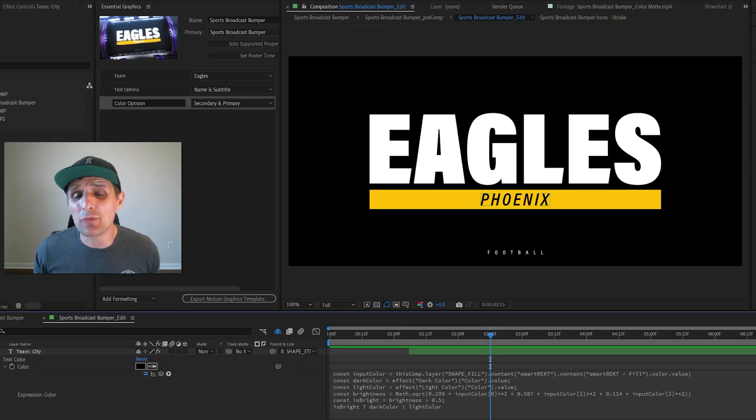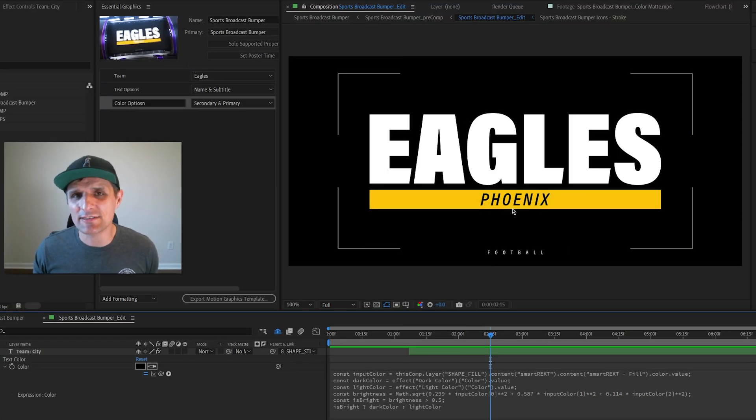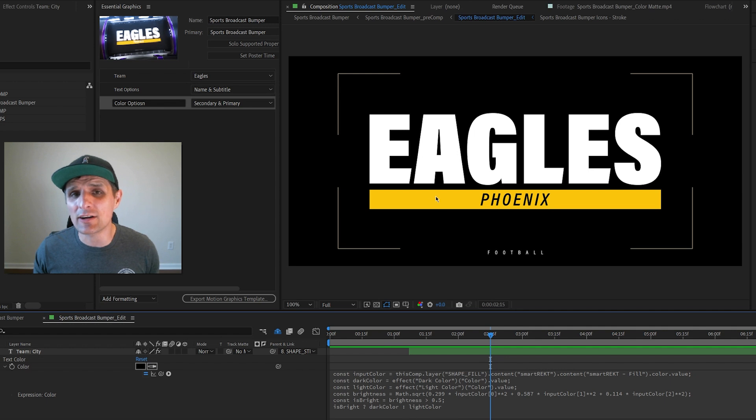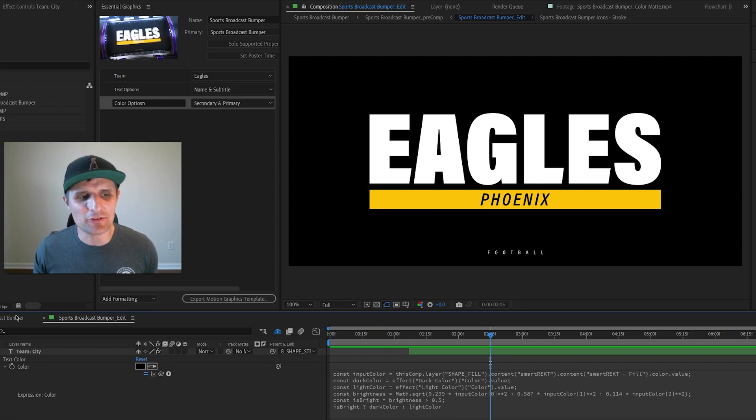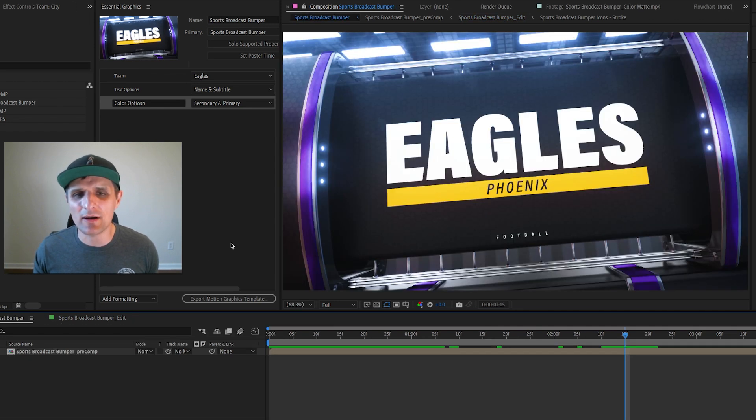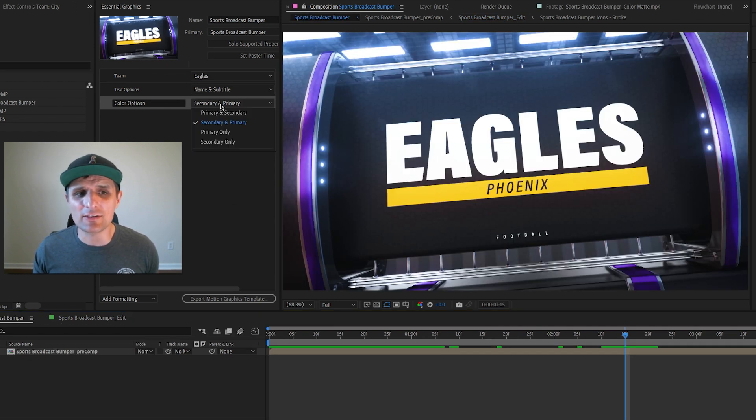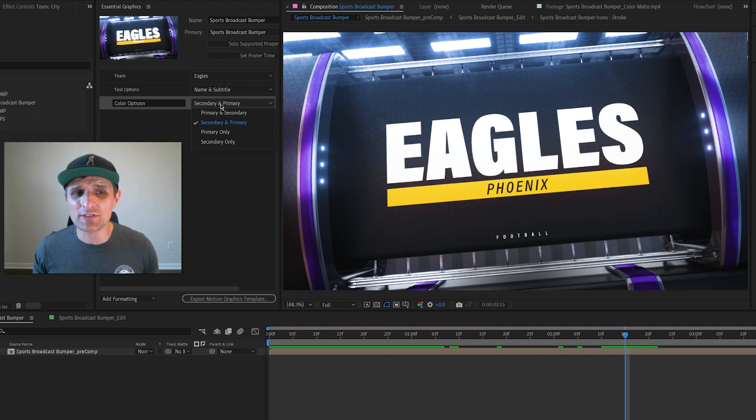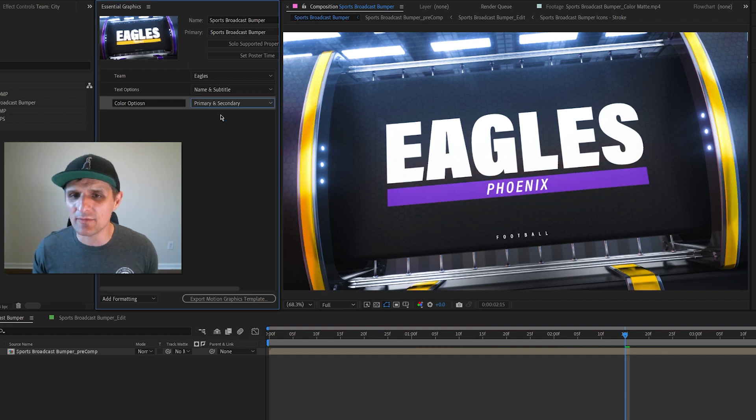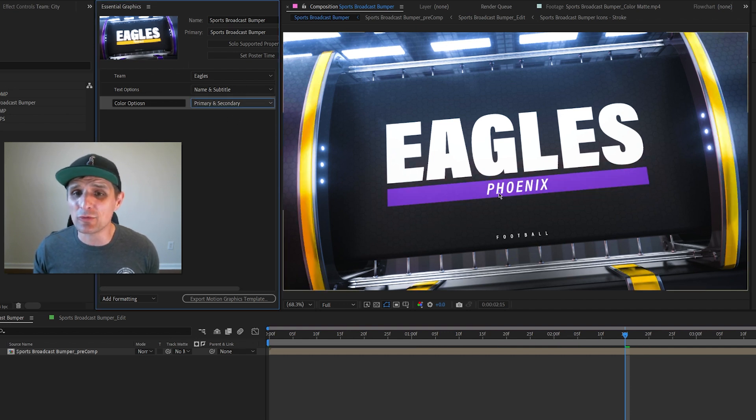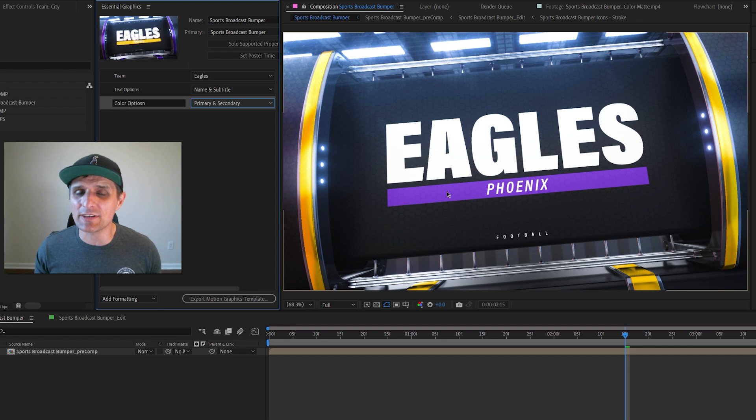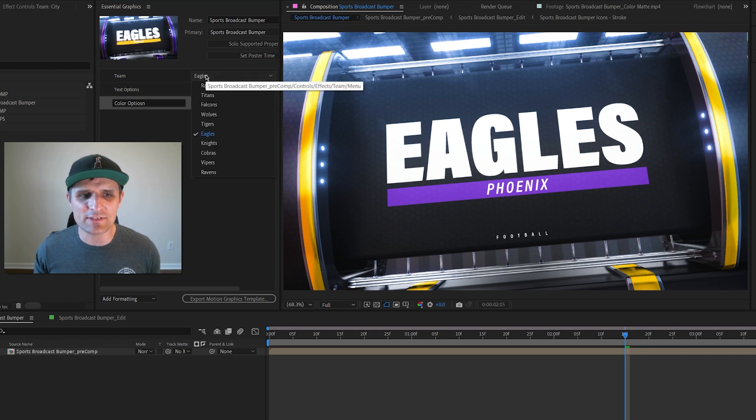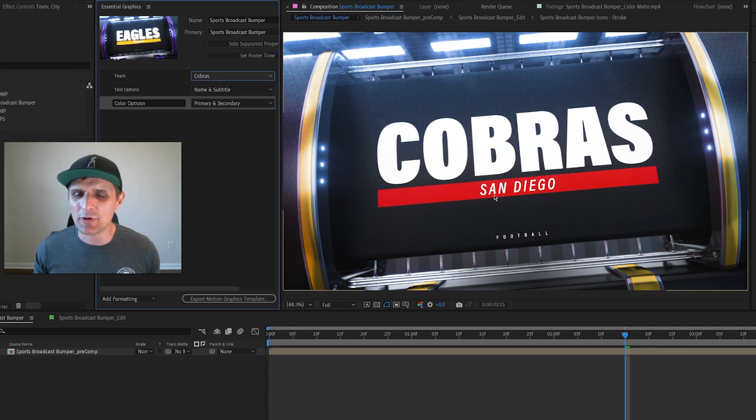Just like that, it will automatically change the color of our text based on the color of our shape. We can test this out. Let's go to the previous comp, pick a different color. Let's reverse the two, so I'm going to say primary secondary. As you can see, the text color will automatically go to white because the background is darker. We can pick a different theme, maybe cobras.